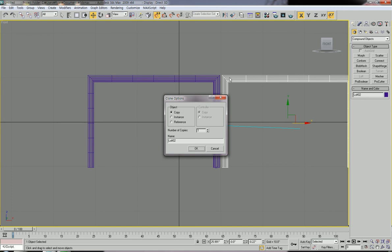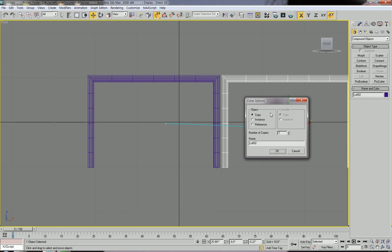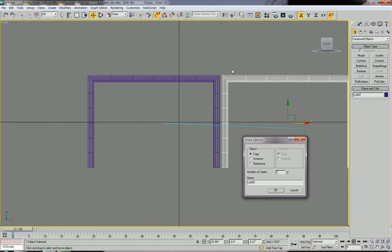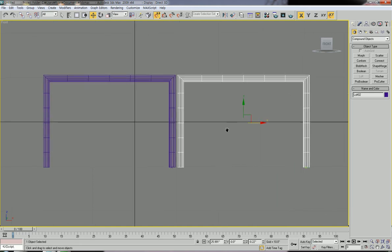Copy means you can copy the object and change its shape without affecting the original. With copy, the original object does not follow changes made to the copy. Instance means if you change the shape of the copy, the original object will follow those changes. In this case we'll use copy, because we're going to change the shape of this second copied object. Click copy and then OK.